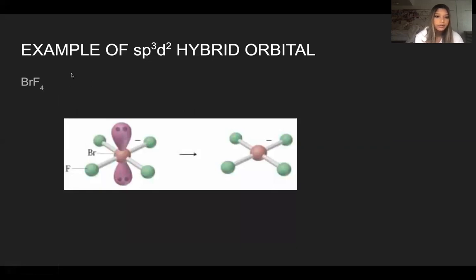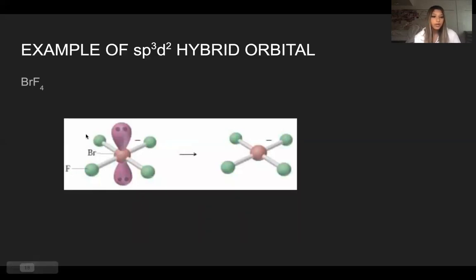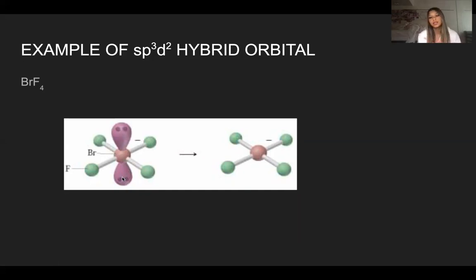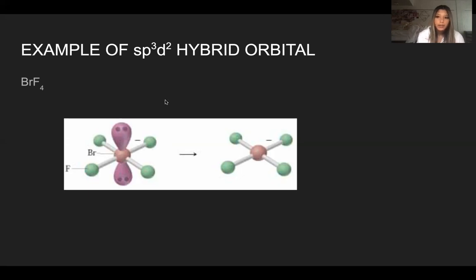An example of an SP³D² hybrid orbital would be bromine and fluorine, making BrF₄⁻. We draw the Lewis structure with four fluorines on the side and bromine in the middle with two lone pairs. We count the steric number: one, two, three, four for the fluorines, and five and six for the lone pairs. Since it has a steric number of six, it has an octahedral electron geometry and an SP³D² hybrid orbital.